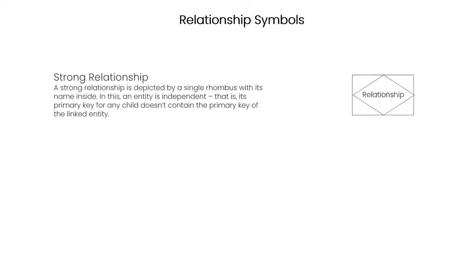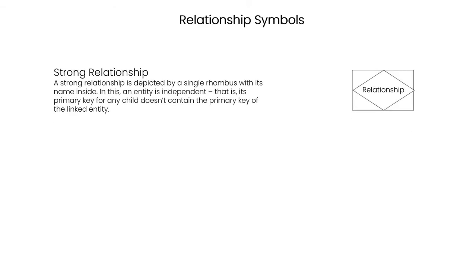Relationship symbols define how two or more entities are connected to each other. A strong relationship is depicted by a single rhombus with its name inside. In this, an entity is independent. That is, its primary key for any child doesn't contain the primary key of the linked entity.